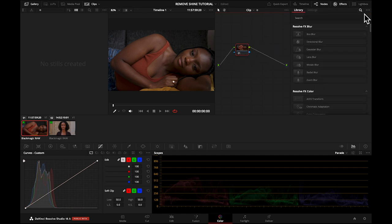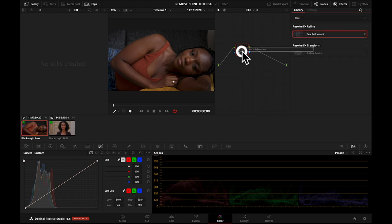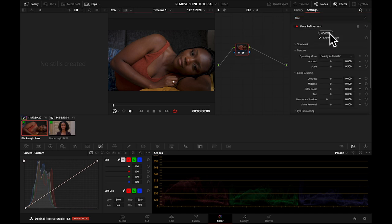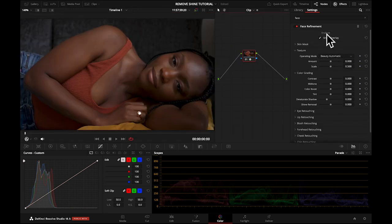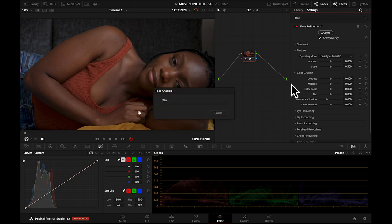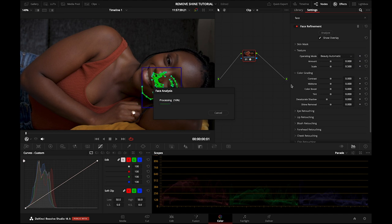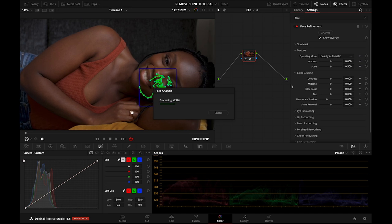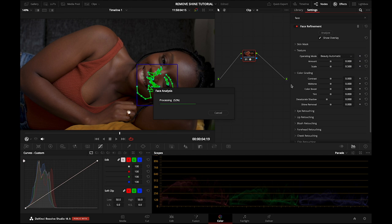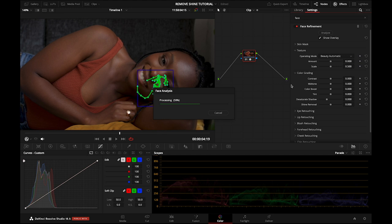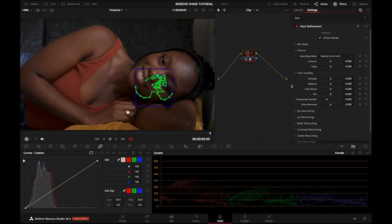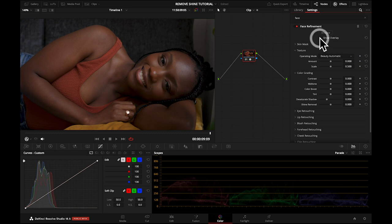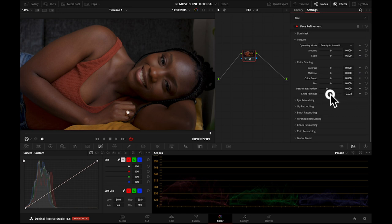Okay, so what do we need to do? We need to add the effects up here. So let's search for face refinement. Let's put the face refinement on there. Cool. So the first thing we need to do is hit analyze, and it will do what it says on the tin and it's analyzing her face. Even though I'm not quite sure why it's only doing that bit of the face, but anyway. Okay great, done. So let's remove show overlay just so that messy bit is gone. All we need to look at is shine removal down here. So if we increase it, you see it's actually reducing the shine on her cheek and her nose.